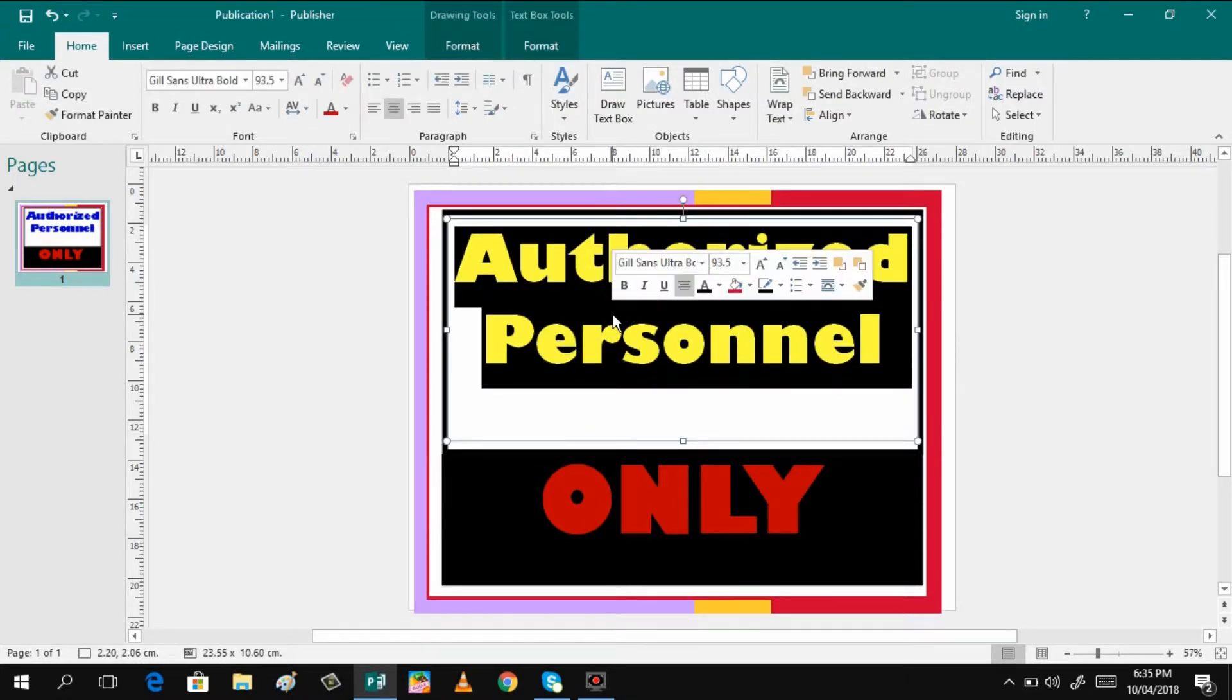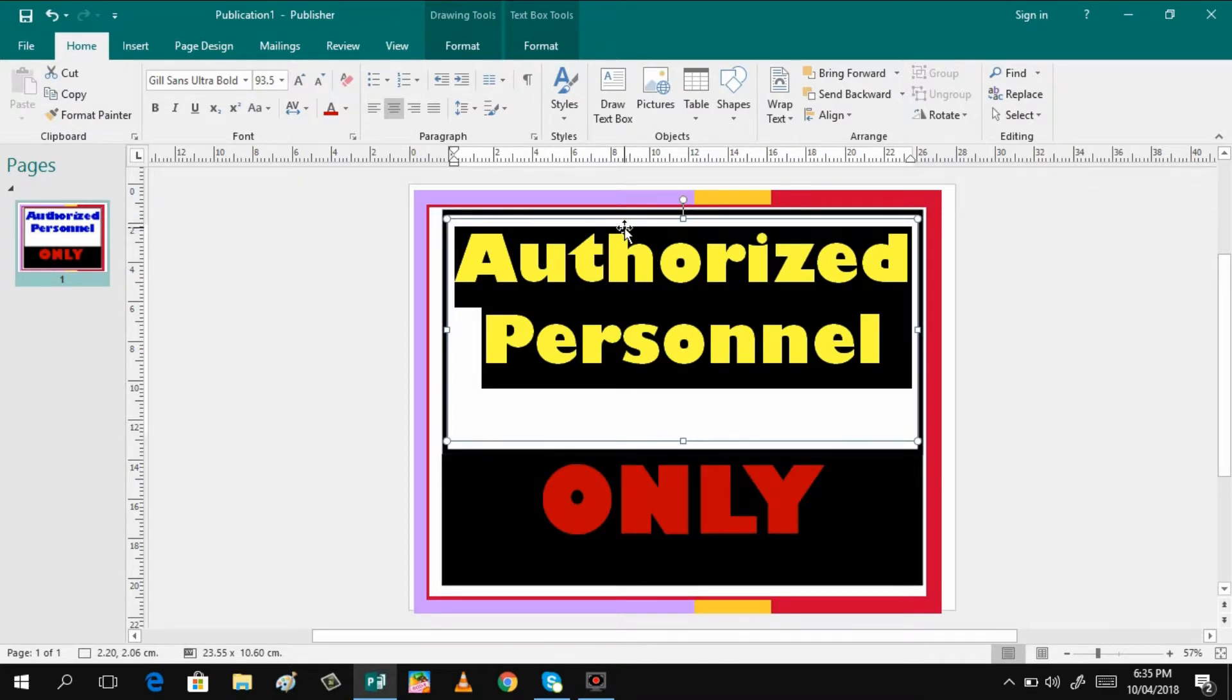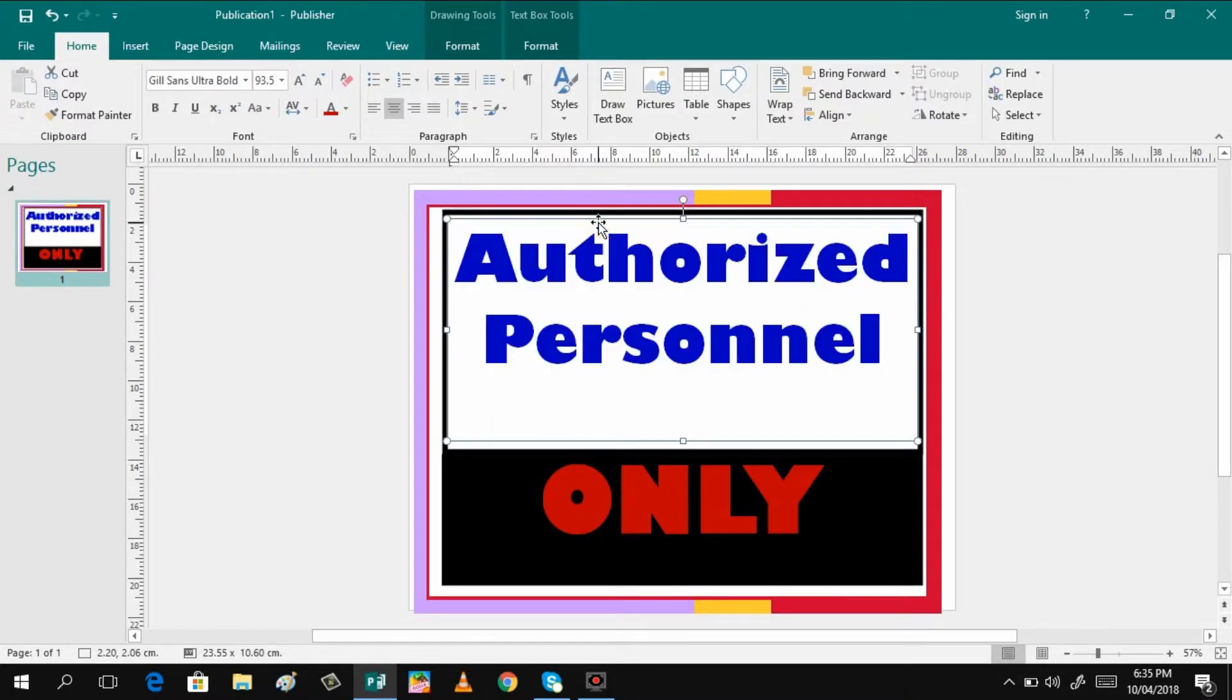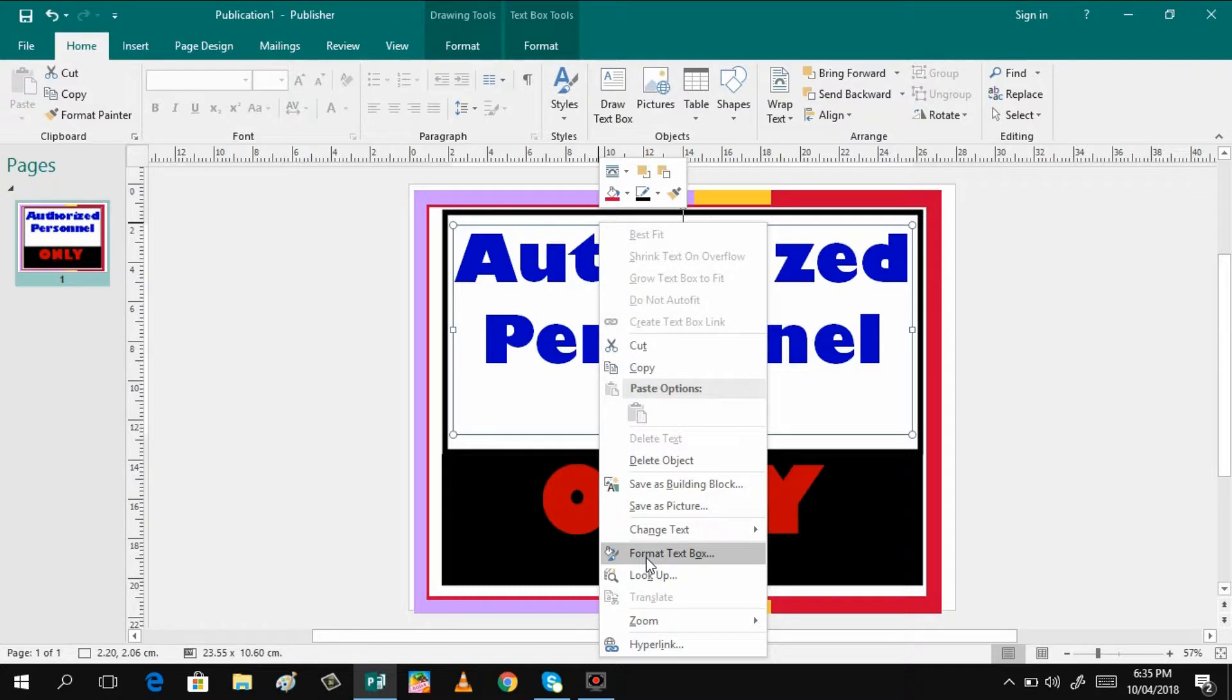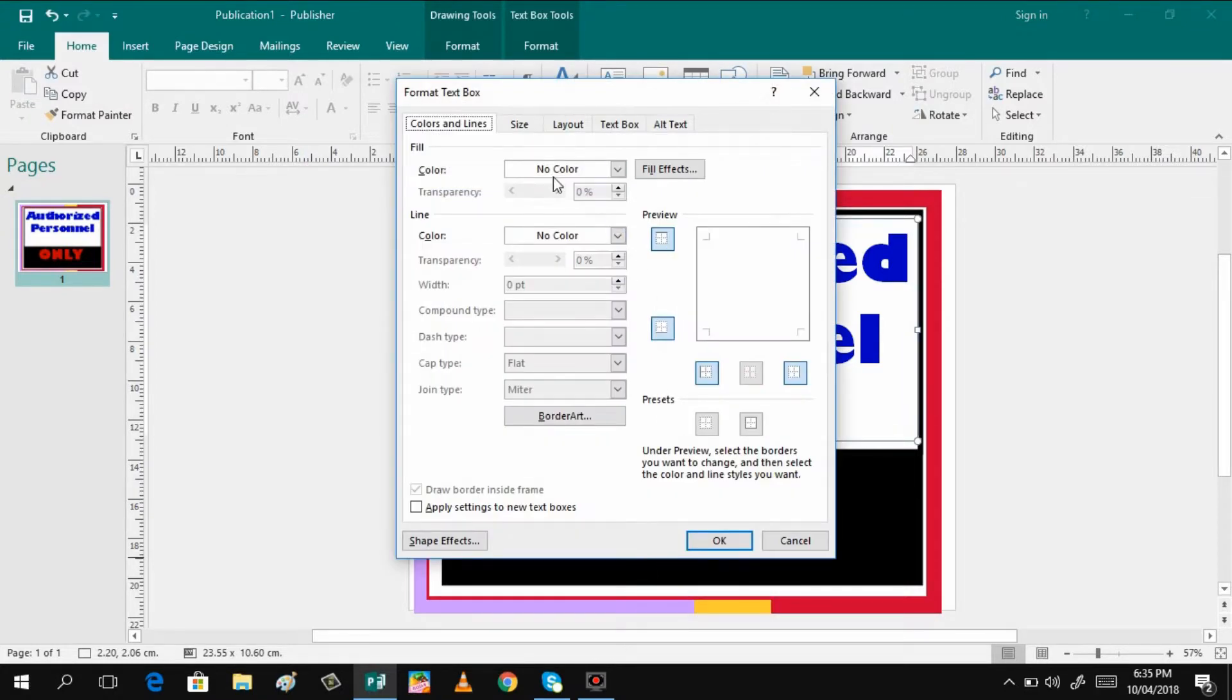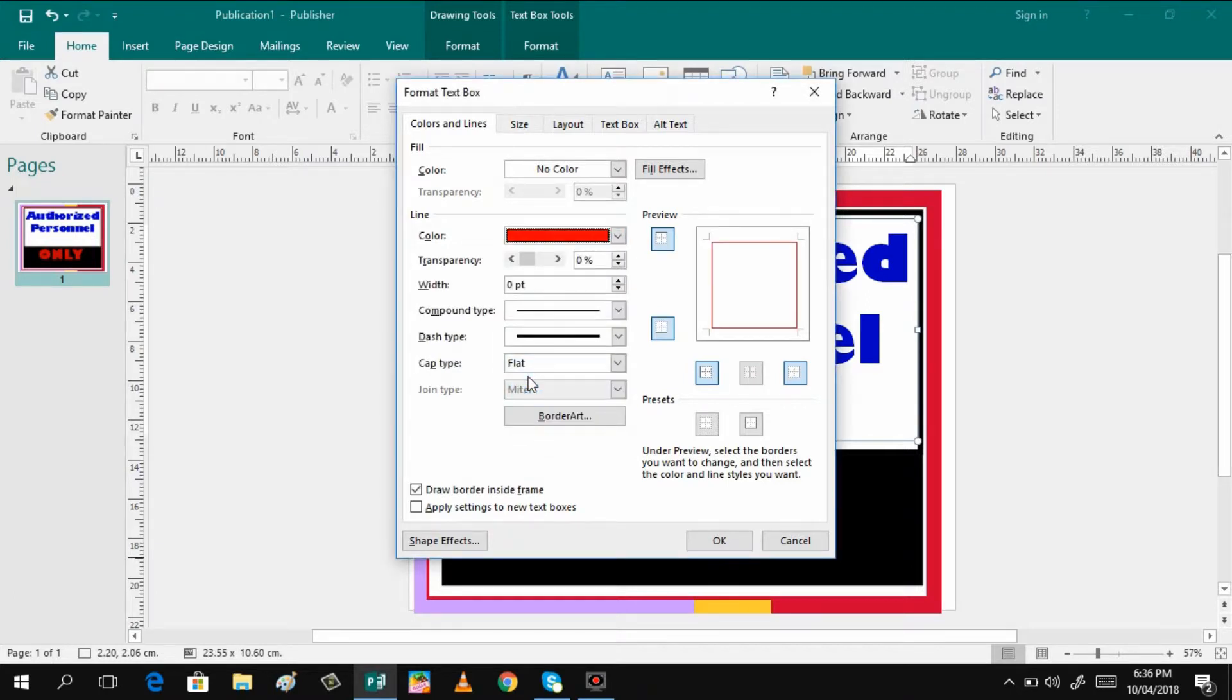Let's say you want to have some additional borders in here for the authorized personnel. You can just click and then right-click, and you can form a text box. You can click the color here, the line color, if you want to add an additional borderline for the authorized personnel only.